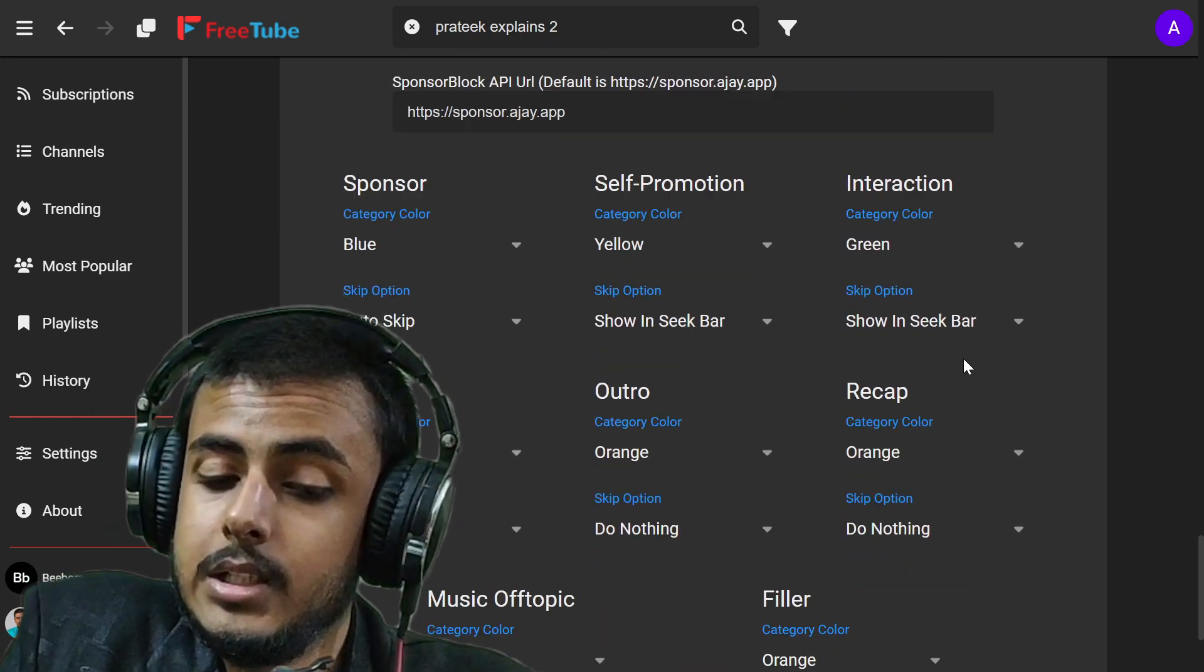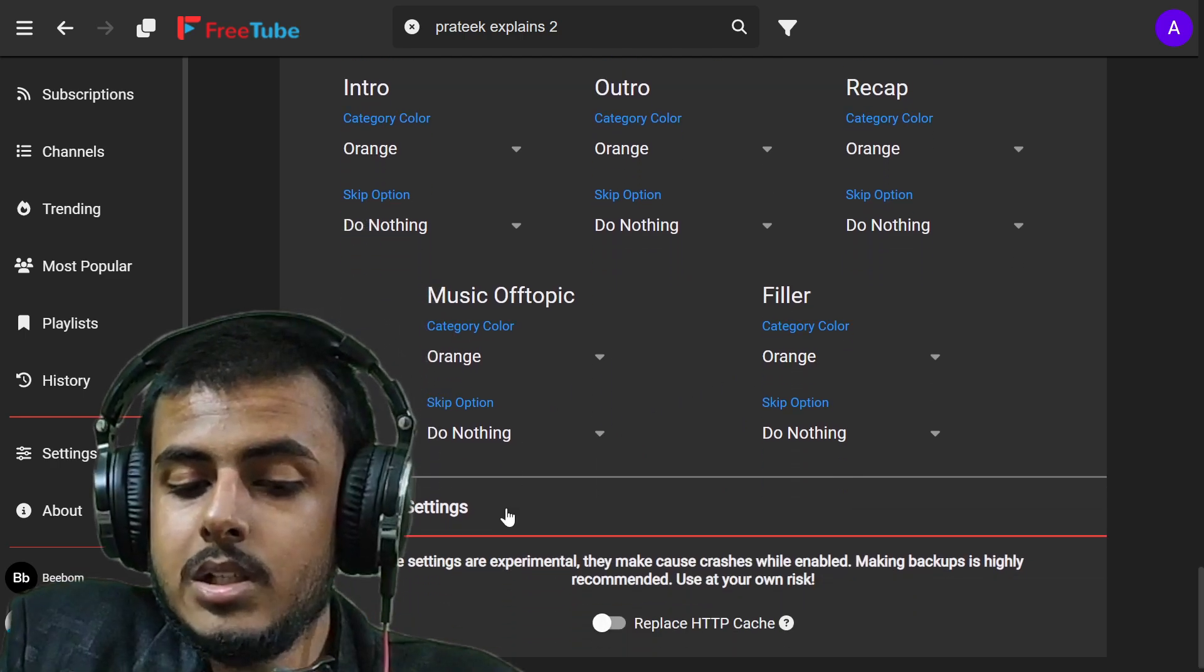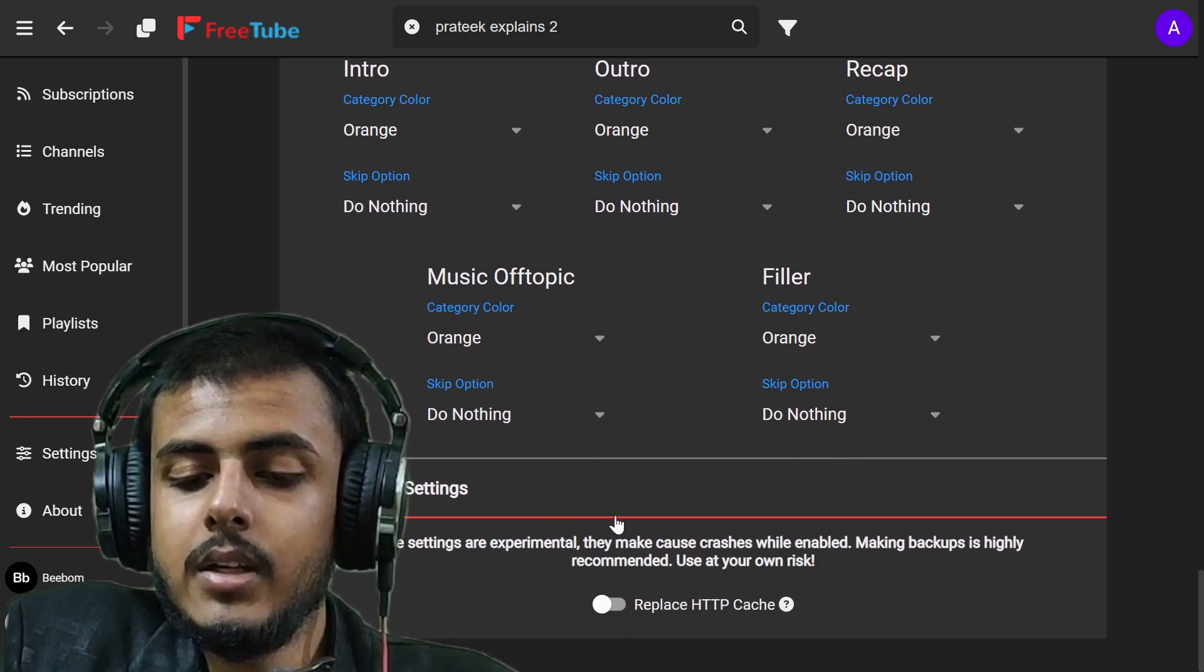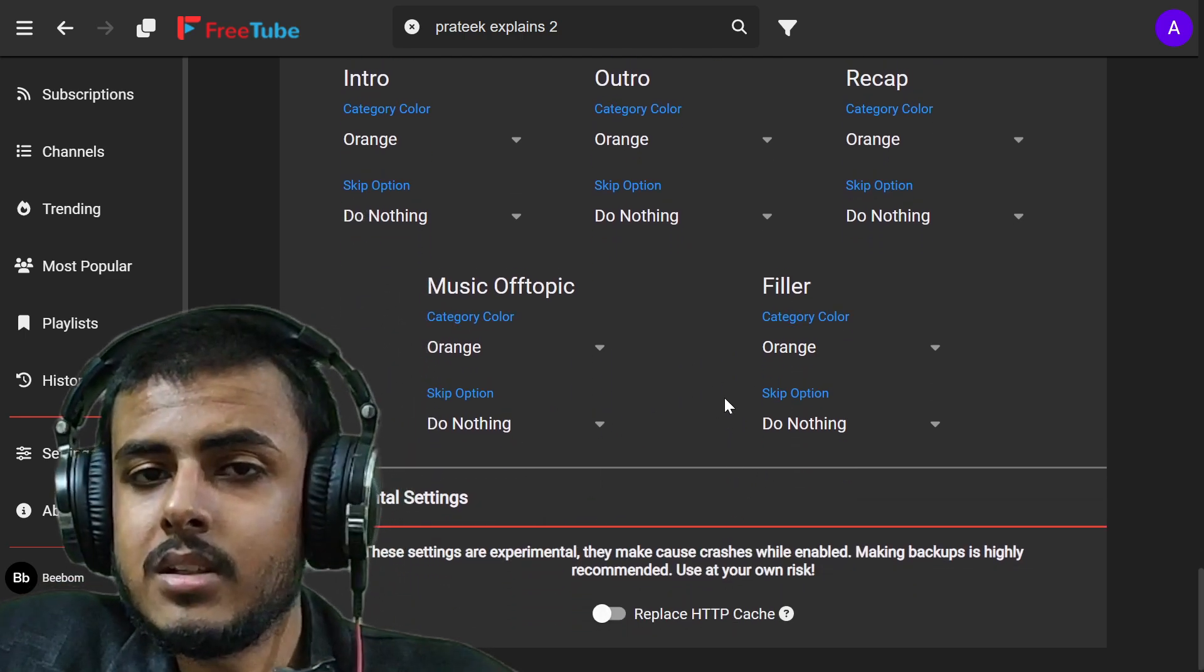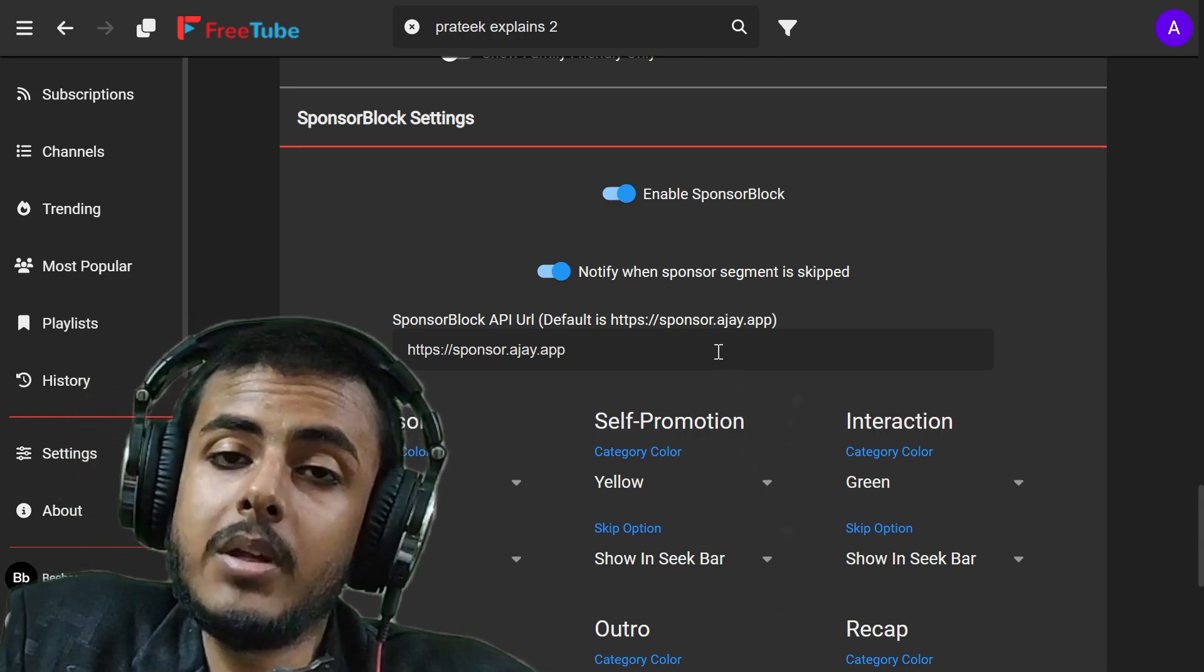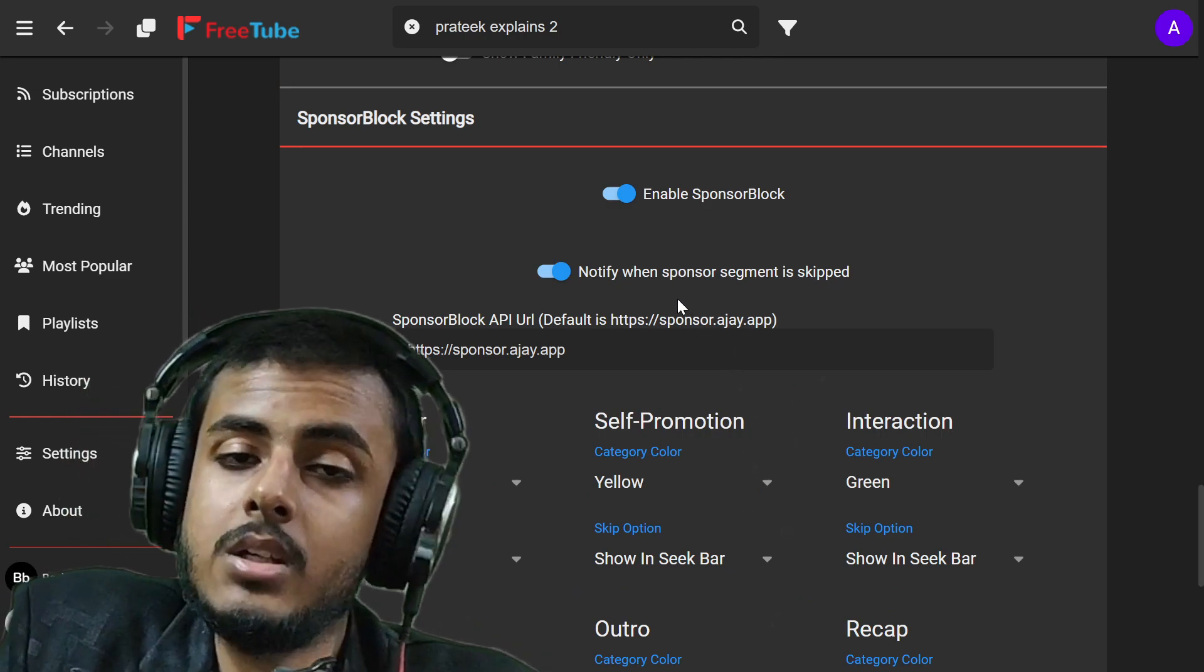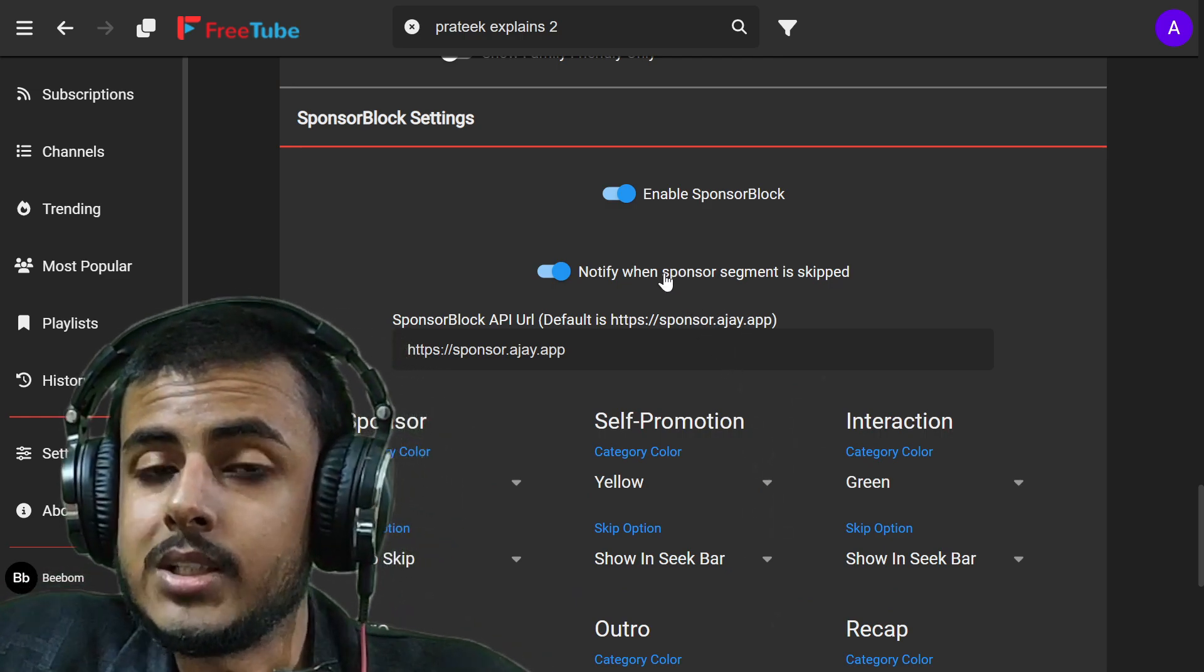Let's go to experimental settings. If you just enable these settings your FreeTube application can crash. So make sure you do it at your own risk.